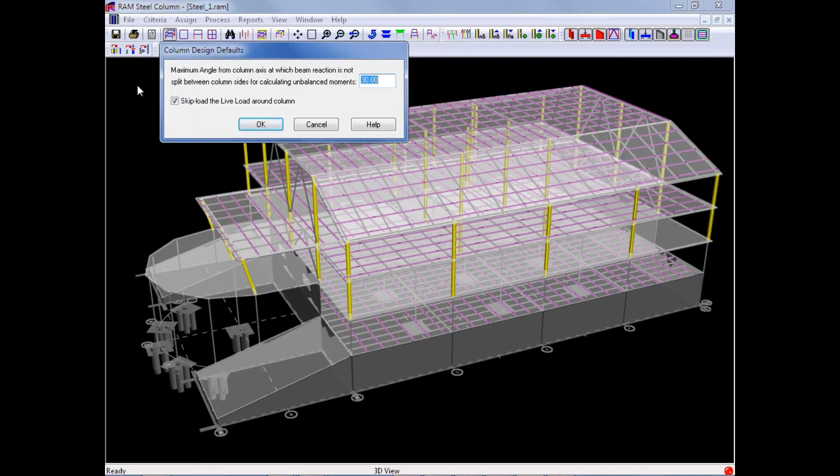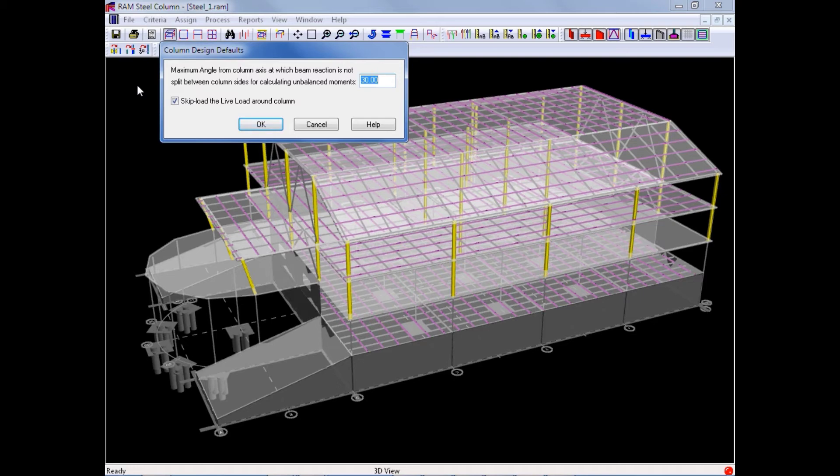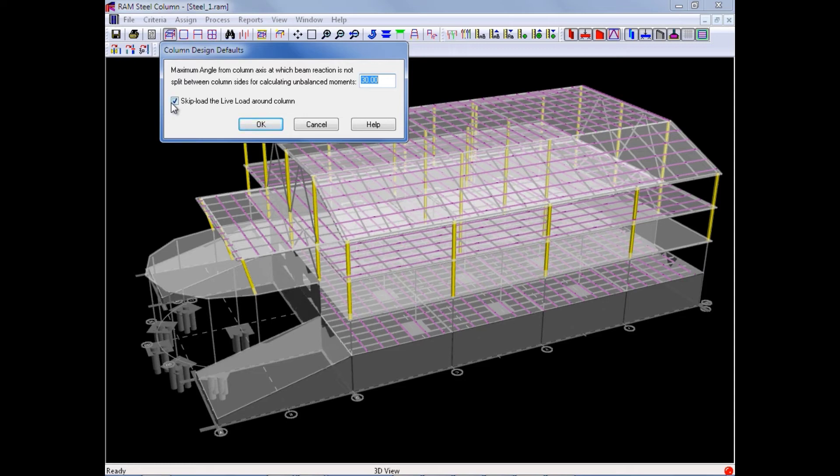Through the column design defaults dialog, we can enter the maximum angle from column axis at which beam reaction is not split between the column size for calculating unbalanced moments, and we will leave this to the default of 30 degrees. We can also specify whether or not you want to skip load the live load around each column, and we will leave this selected as well.